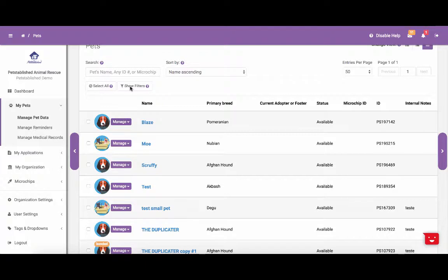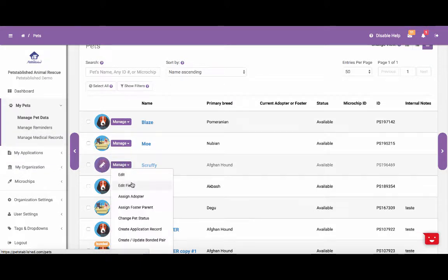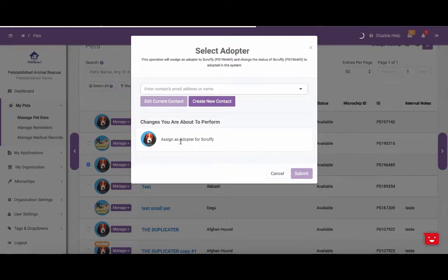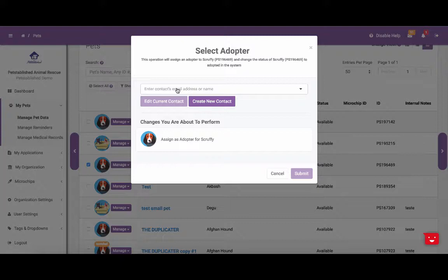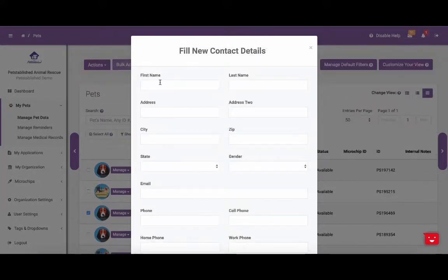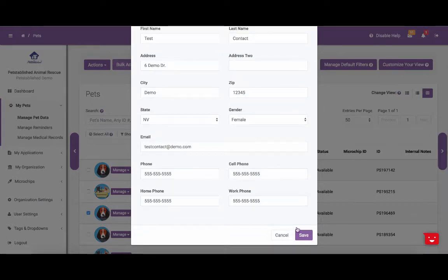Next, we are going to show you how to assign an adopter or assign a foster parent to a pet from the Manage Pet Data section. To do this, you can click Manage next to the pet you want to assign an adopter or foster to, and click either Assign Adopter or Assign Foster Parent. Once you click this, a modal will pop up that will allow you to enter in a contact's email address or name. Please keep in mind that this drop-down is directly linked to the contact section of your account. If the adopter is not already a contact, you will need to click Create New Contact and enter the contact's information here.